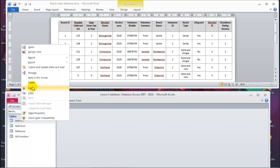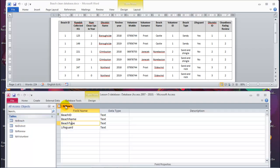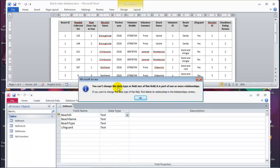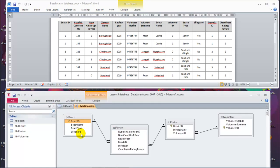Let's open one table in Design View. The next task will be to assign data types. Let's leave this table open. There is a problem — if I change the data type for the beach ID, for instance to auto number, you can't change the data type or field size of this field because it is part of one or more relationships. Let's take a look at the relationships.